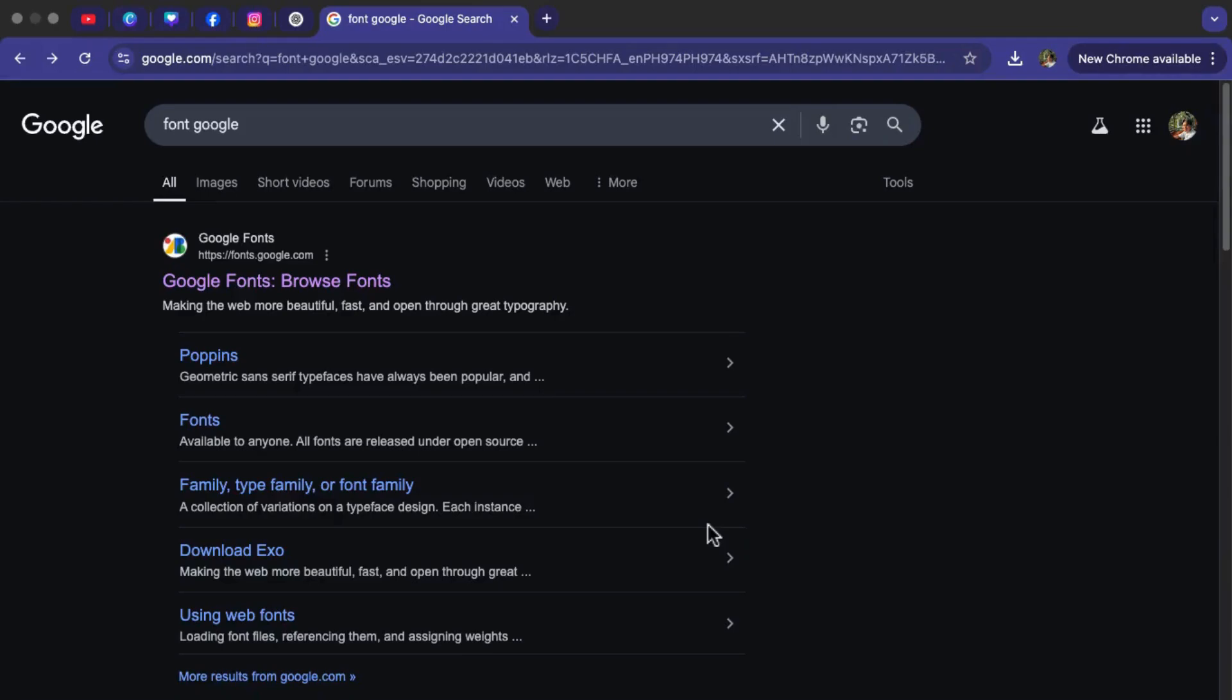Hey everyone, today I'm going to show you how to change the font in Roblox. The first thing that we need to do is download the font that we want to use. Open your Chrome app and search for Google Fonts.